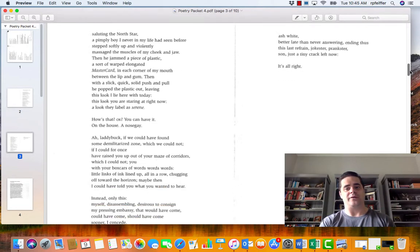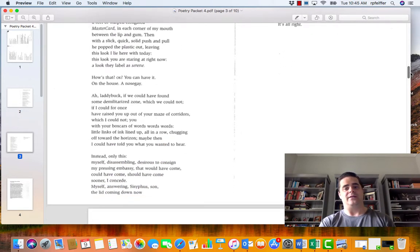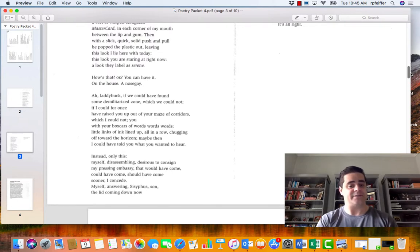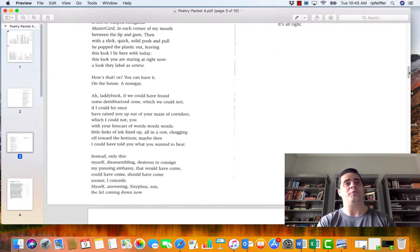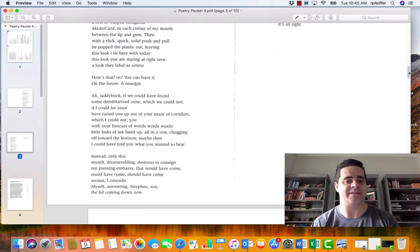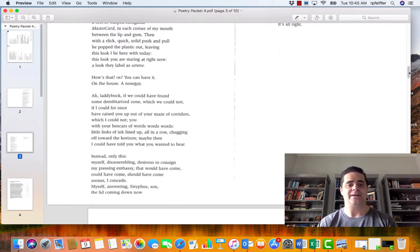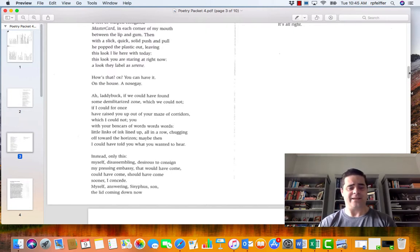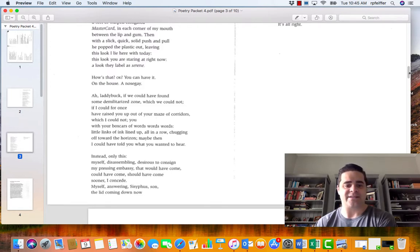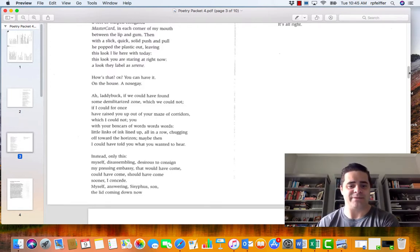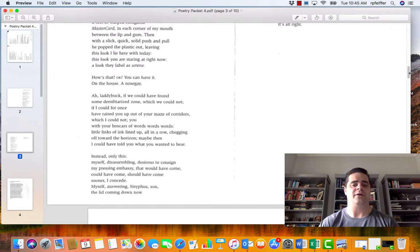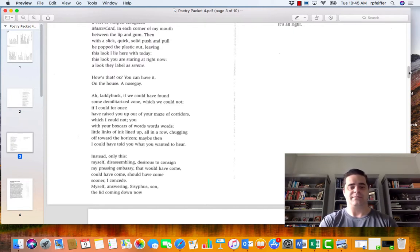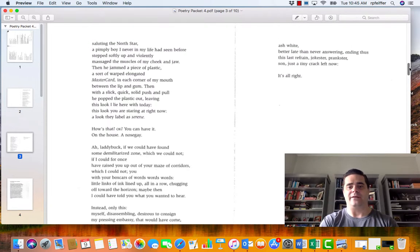We see the last words that Leon Stokesbury, the poet, imagines or hopes that his father could have or would have said to him to offer some sort of peace. And it gets very intense. Instead only this myself disassembling desires to consign my pressing embassy that would have come, could have come, should have come sooner. I can see myself answering Sisyphus, son, the lid coming down now.